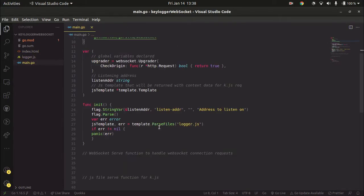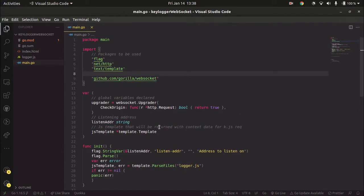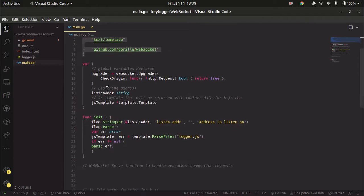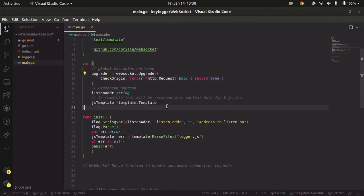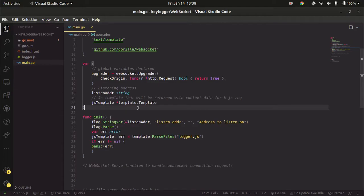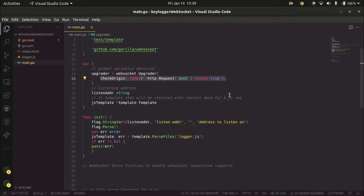Jumping to the main file — I've already written some boilerplate code. We have a package declaration and some import statements. The first variable is an upgrader object. This upgrader object is used to upgrade our connection to a WebSocket connection: initially it's a simple HTTP connection, then we upgrade it to WebSocket — that's how WebSocket works. It also accepts a CheckOrigin function, used to apply strict policy on which origins to accept WebSocket connections from.